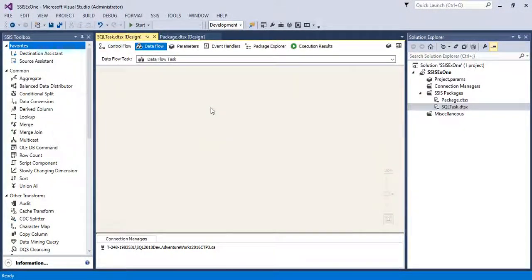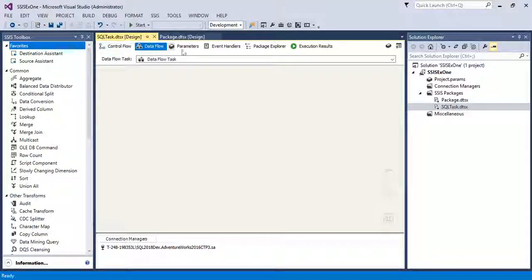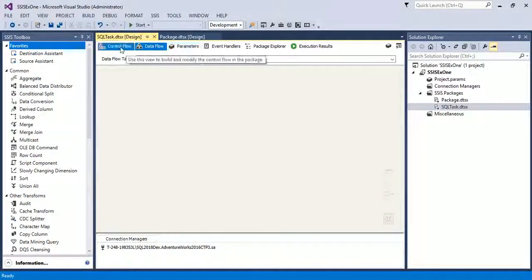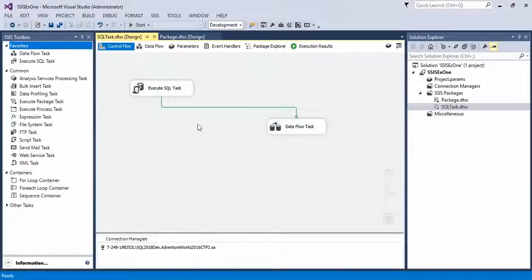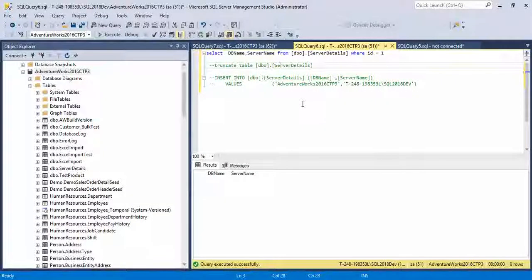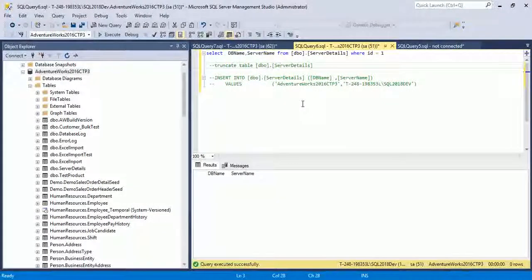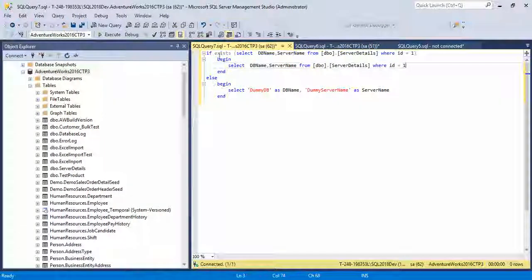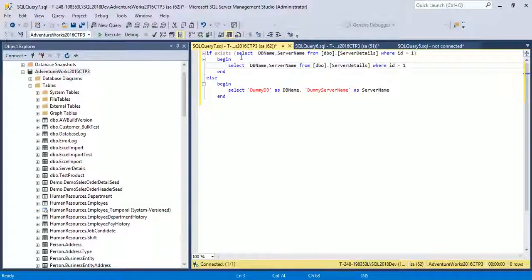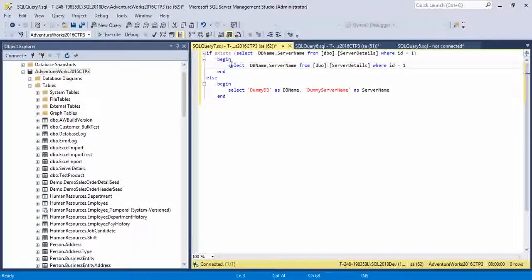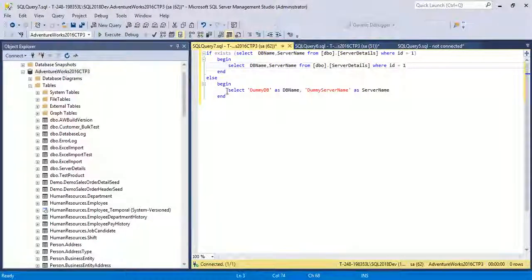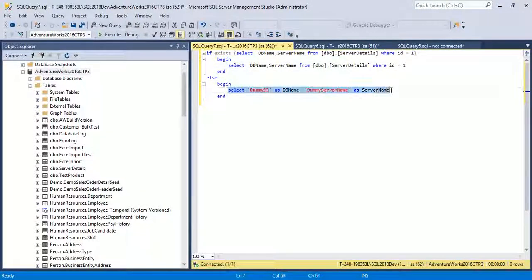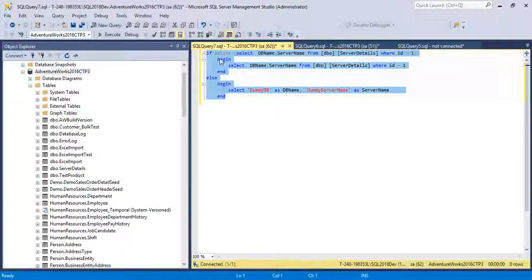So how we handle this, we will discuss in this example. Now a little bit I am changing my query. If exists, then return the result set, else return a dummy data. Copy this query.